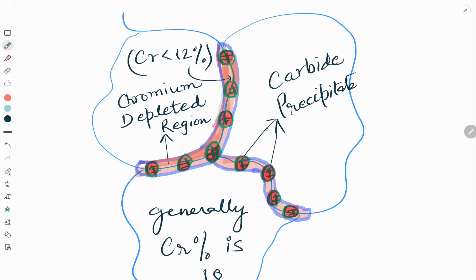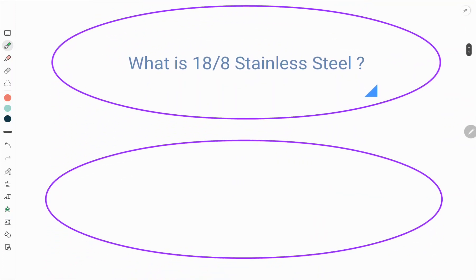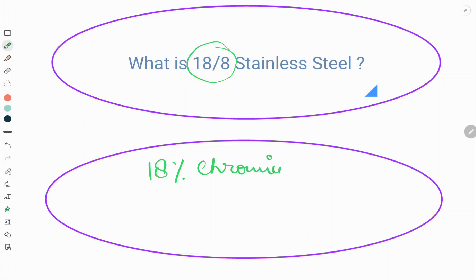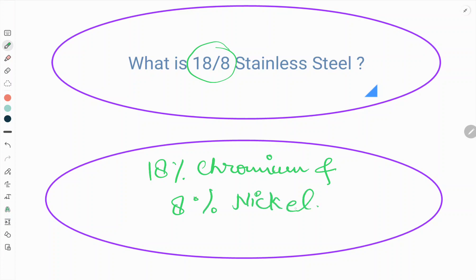Hello friends, welcome to our YouTube channel Metallurgical Engineering. Today in this video we will see about 18-8 stainless steel. When the stainless steel contains 18% chromium and 8% nickel, that steel is specifically called 18-8 stainless steel.